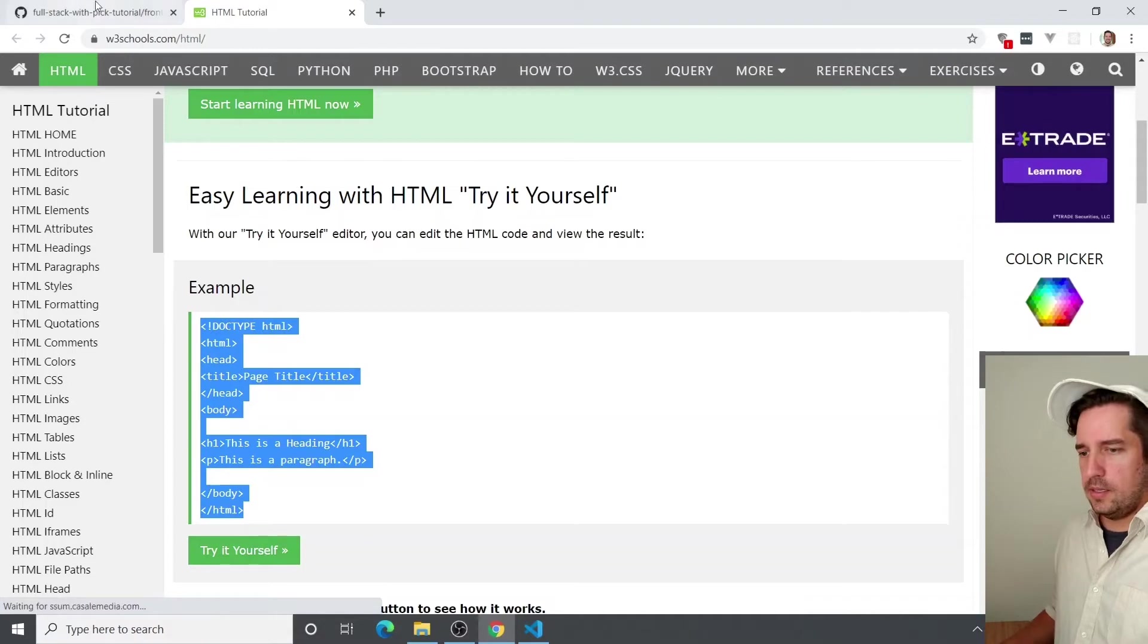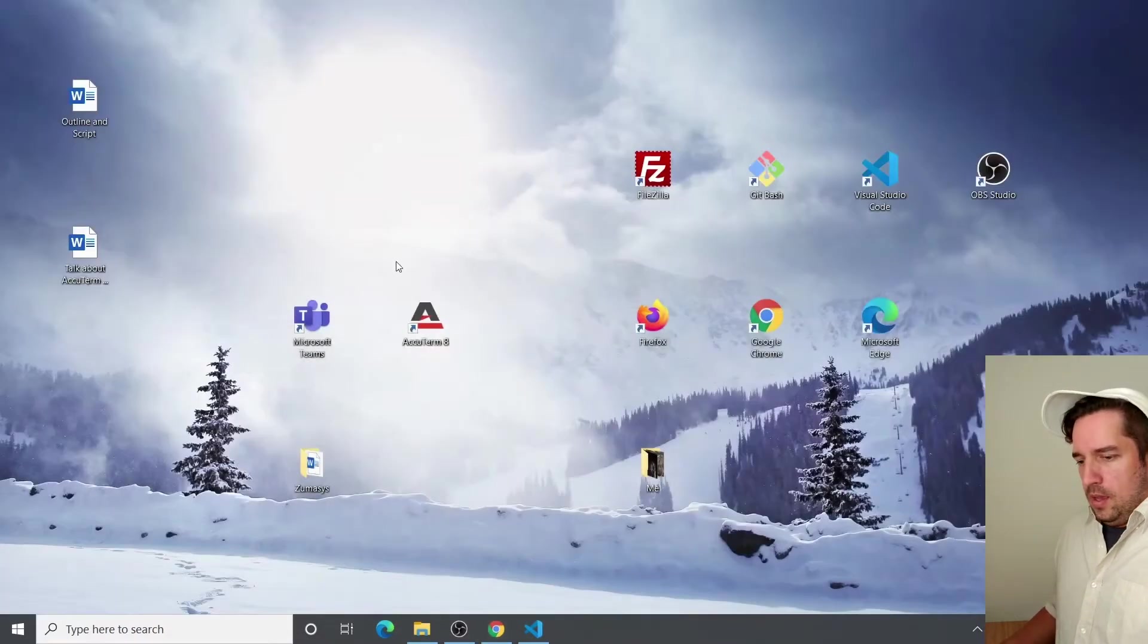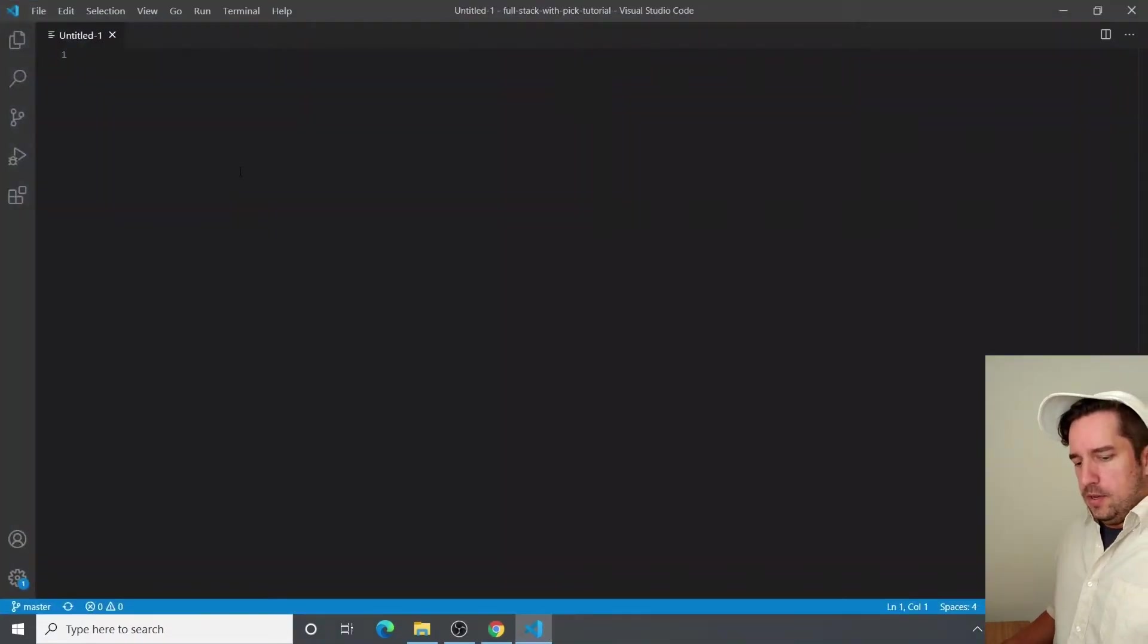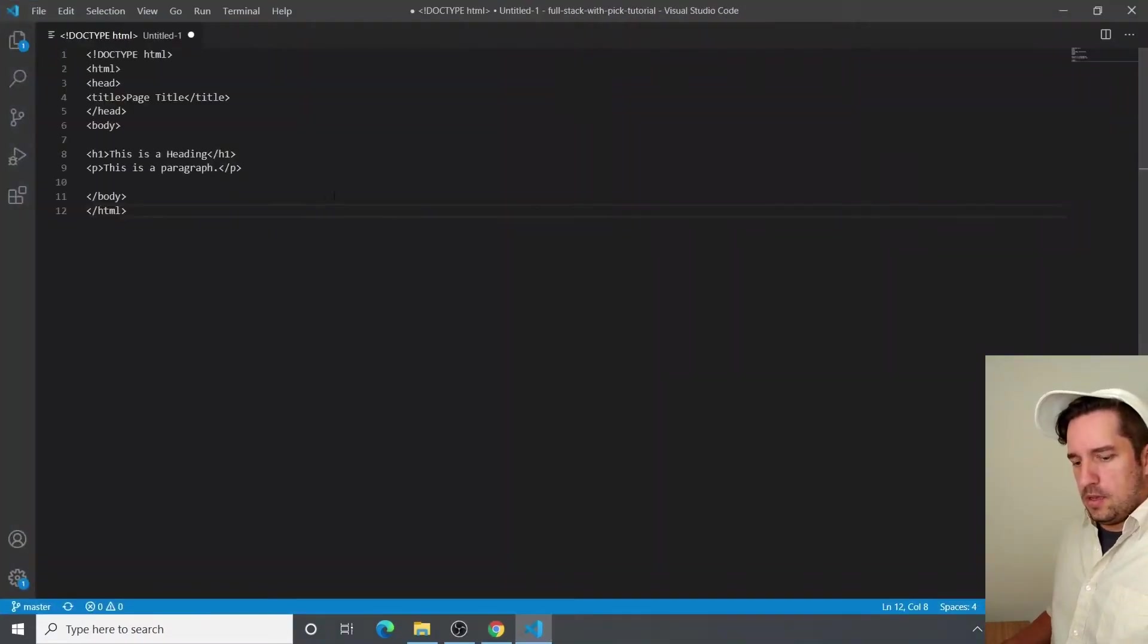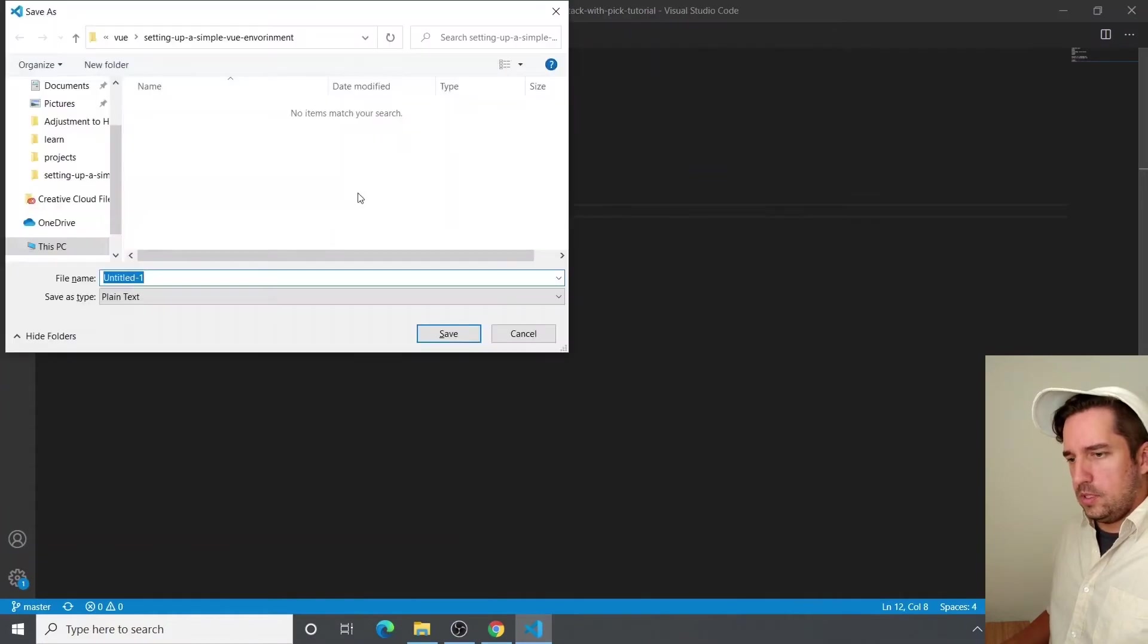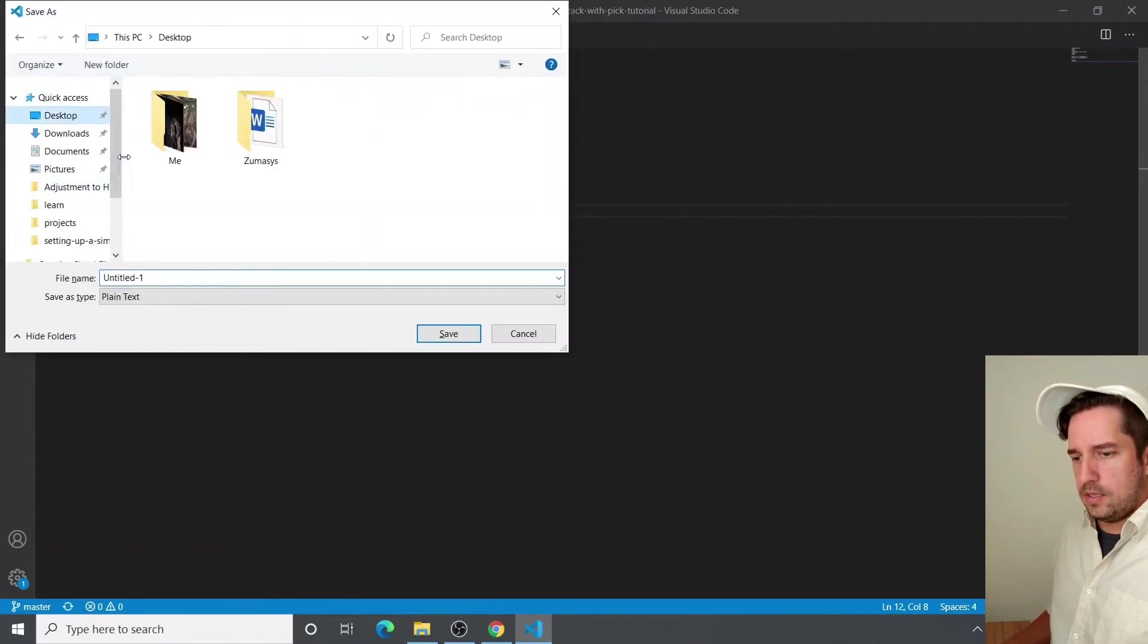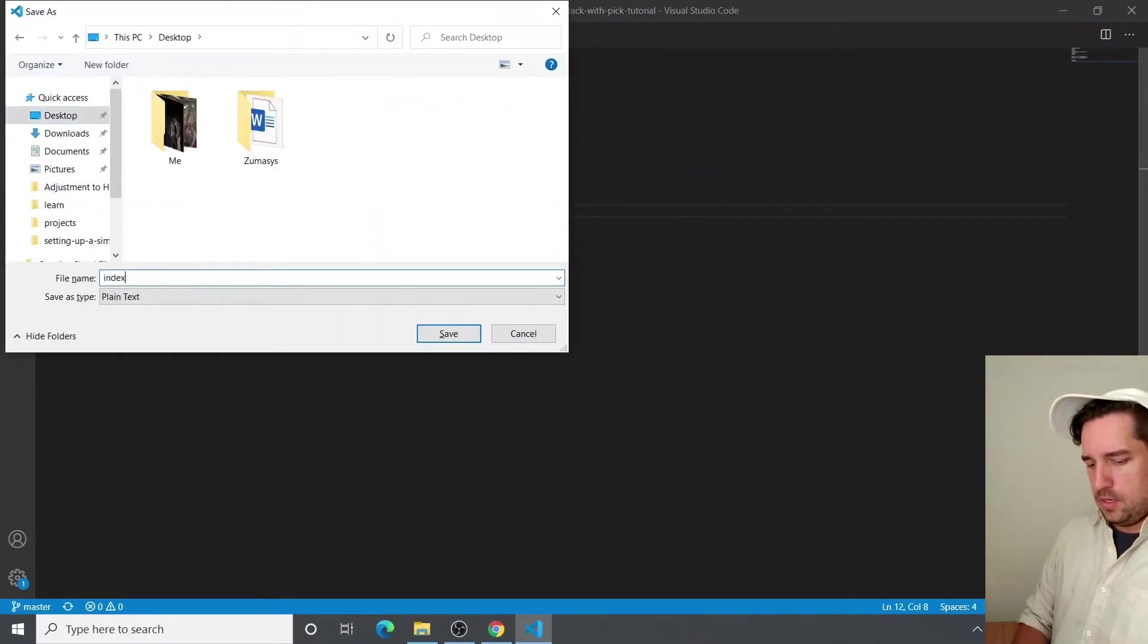And that links in the repo. And we'll put that in our document. And then we'll just save it to the desktop, call it index.html.